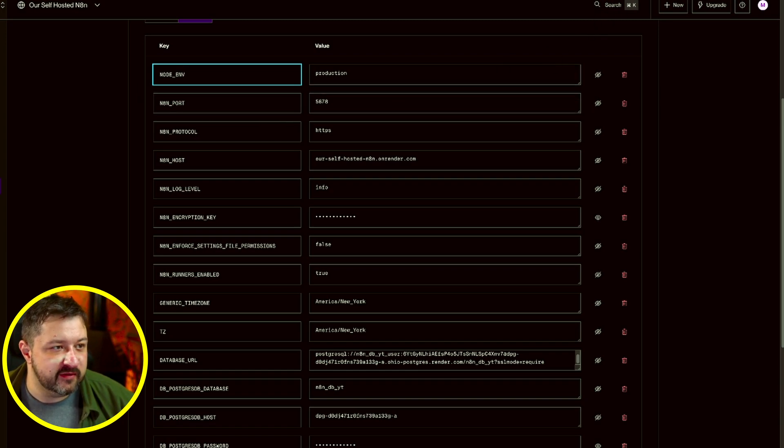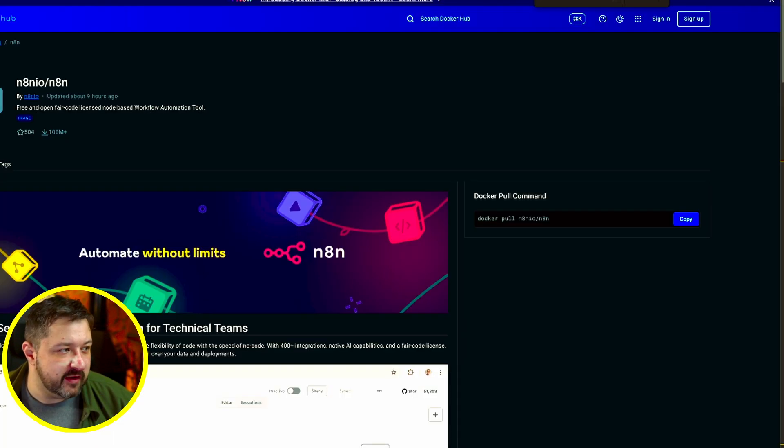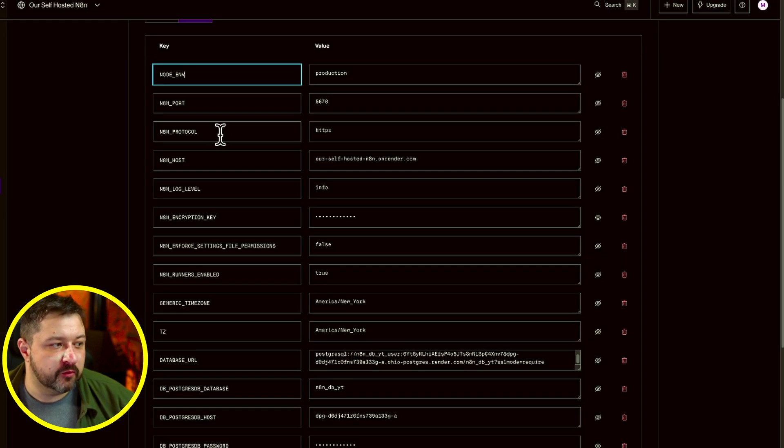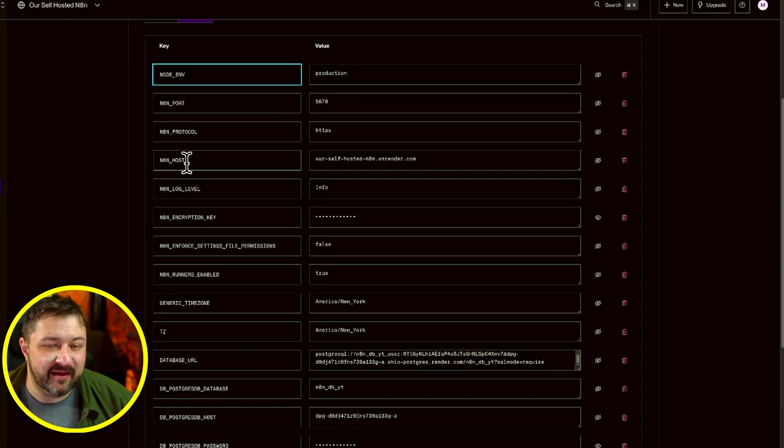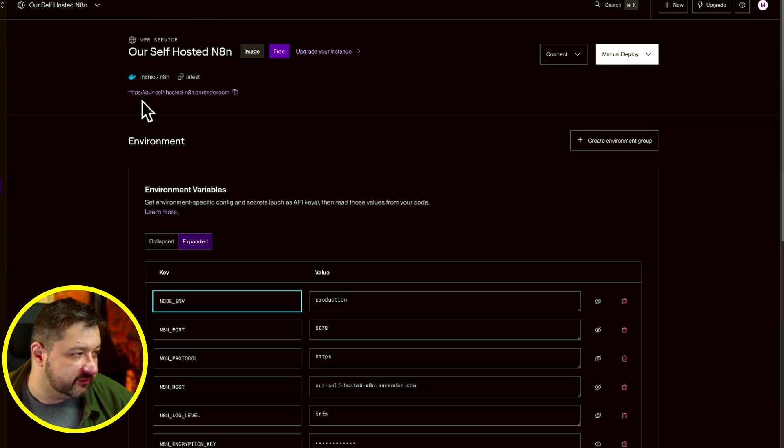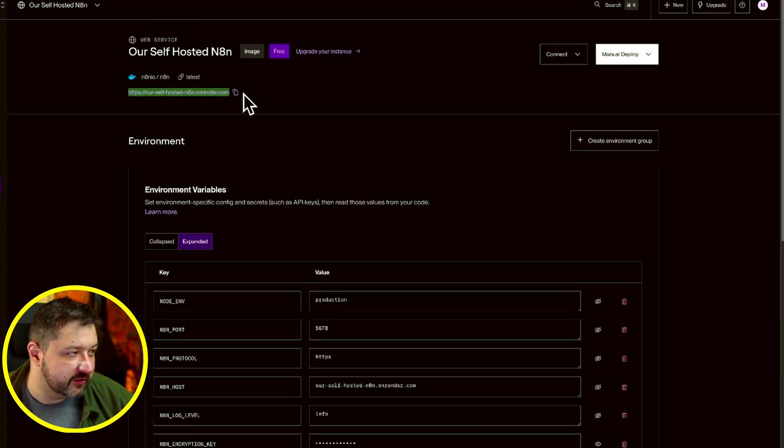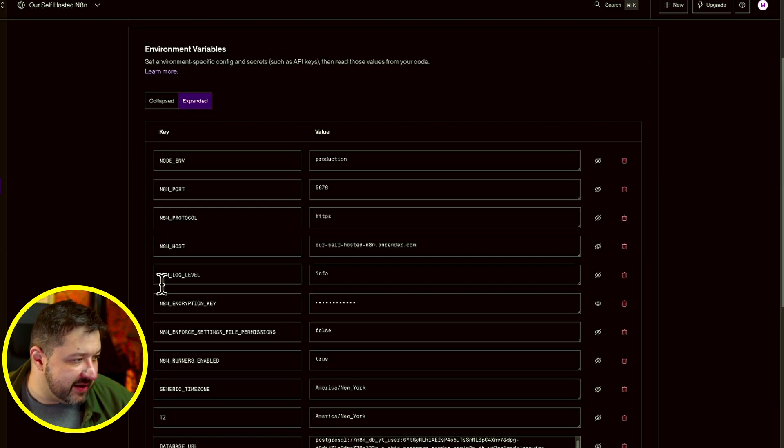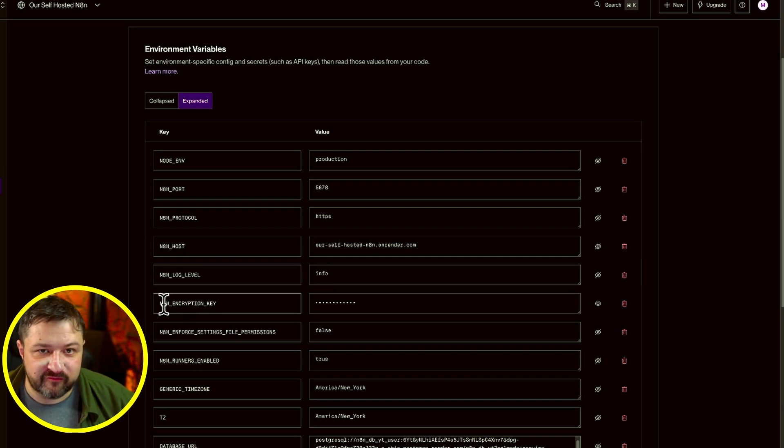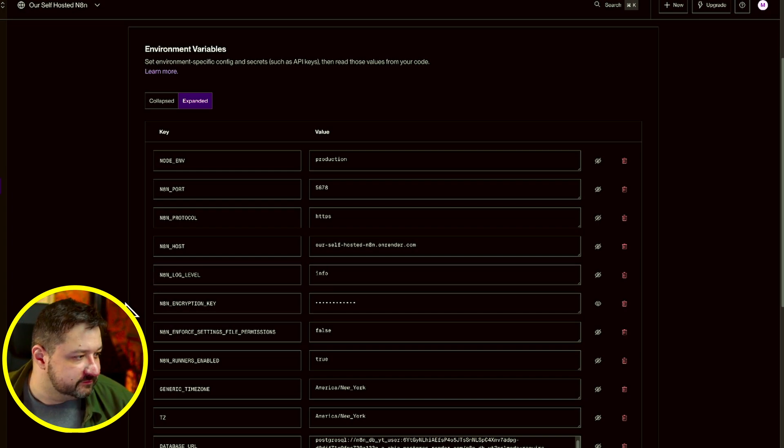Node underscore env will be production. N8N underscore port is going to be 5678. We got that from the Docker page right here. N8N underscore protocol is going to be HTTPS. Your N8N underscore host is going to be your host name, which is actually available right here, very top of your page. Your N8N underscore log underscore level, that's going to be info. It's for debugging.